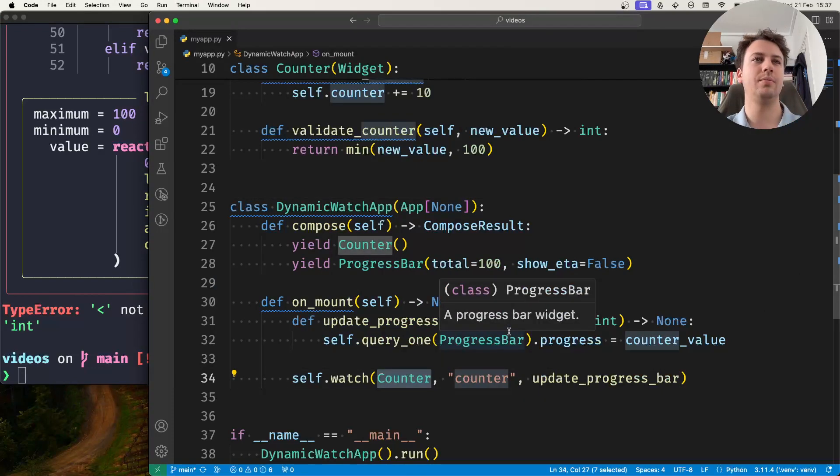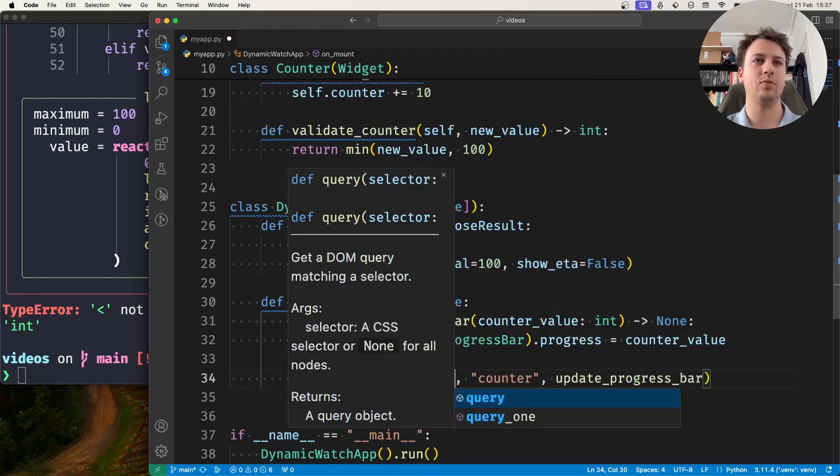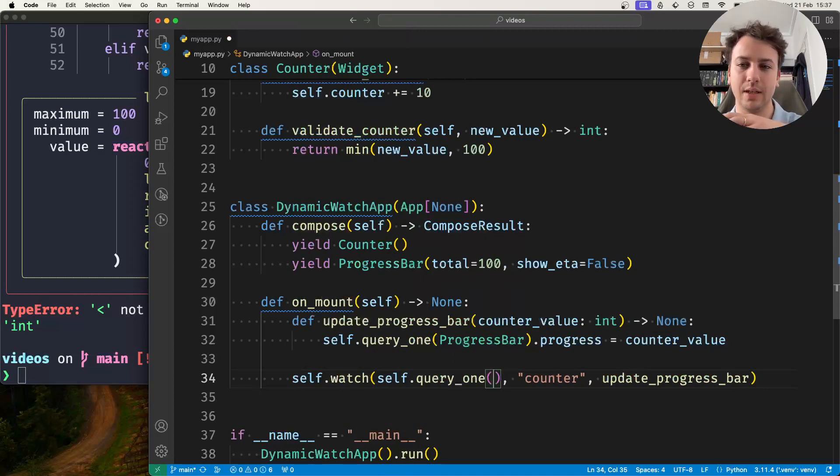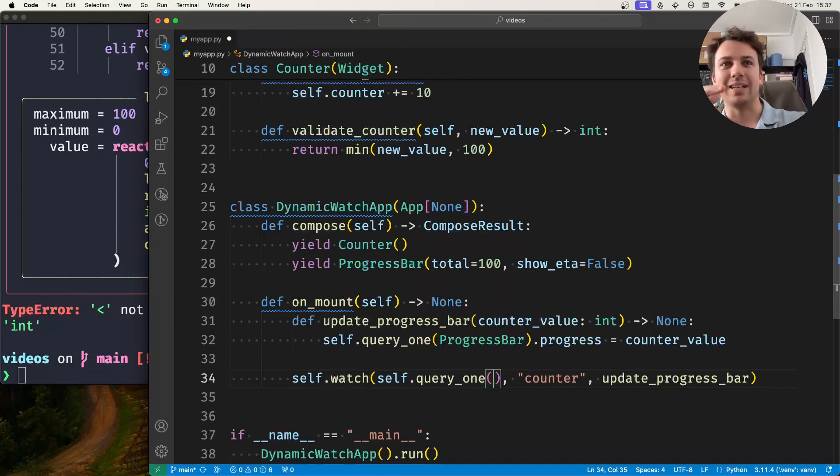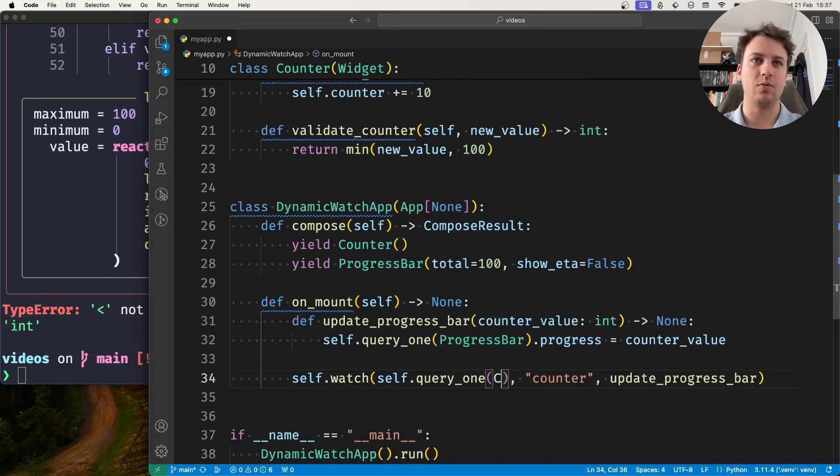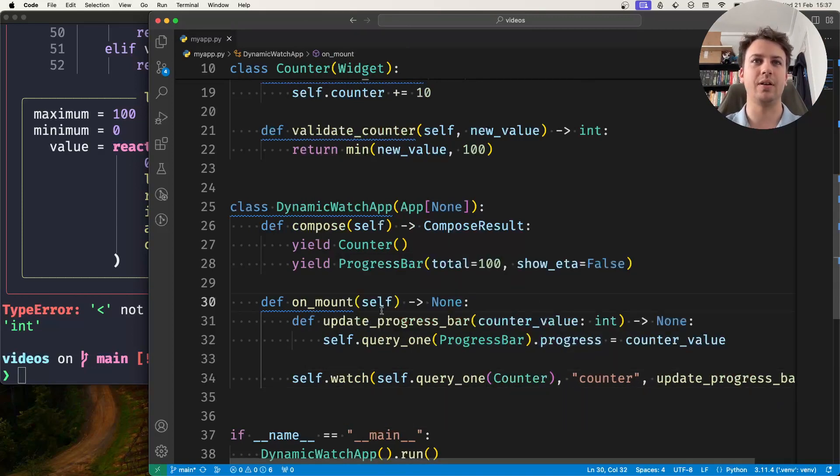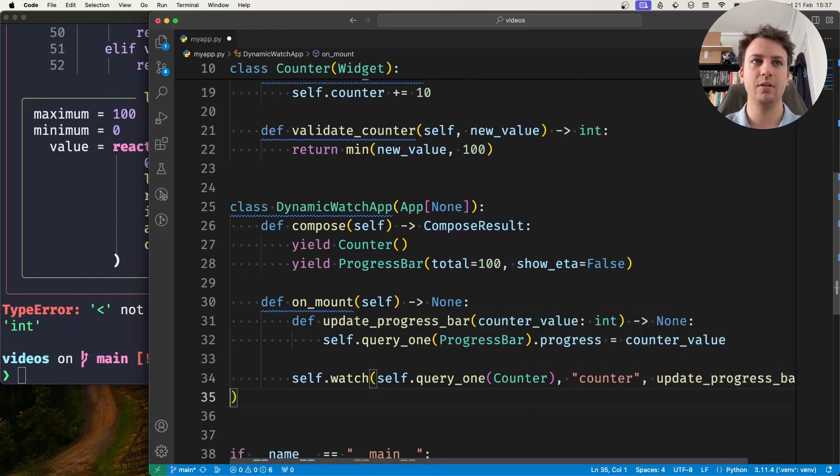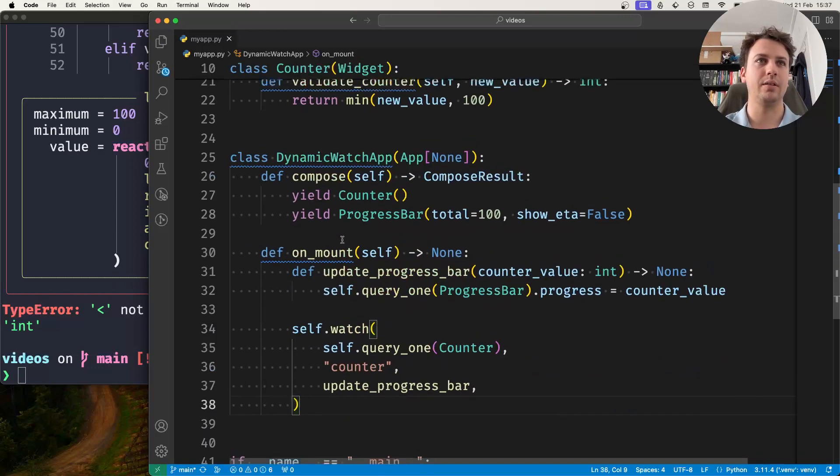Could it be the... I'm not watching the... yeah, I'm not watching the class counter, I want to watch the instance of counter I have. This should be it, that's why I had an issue there.